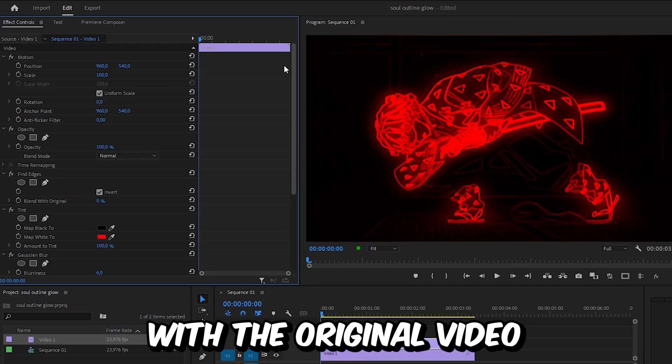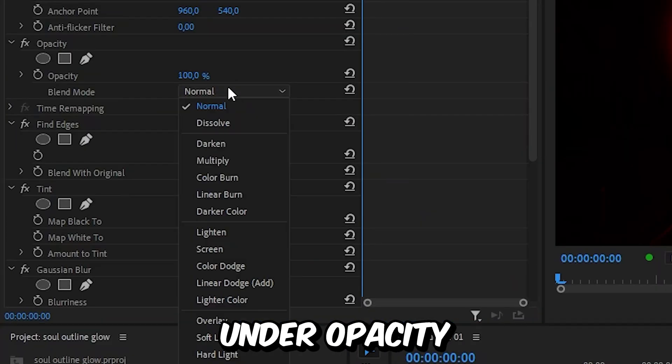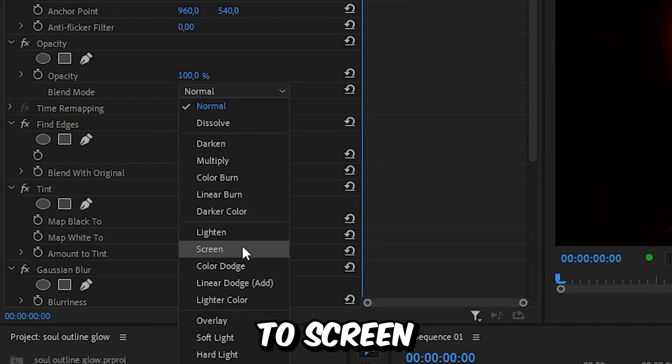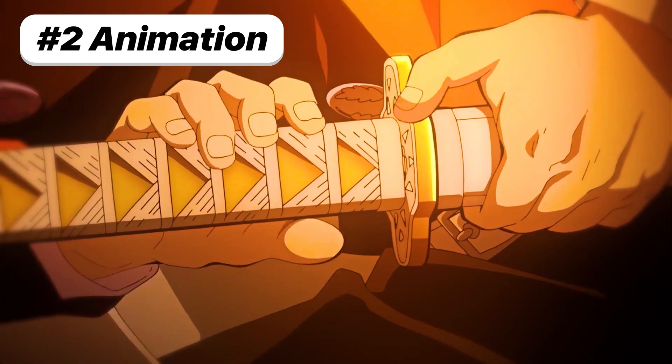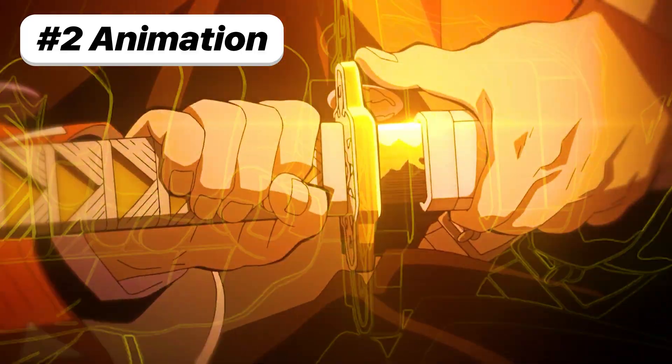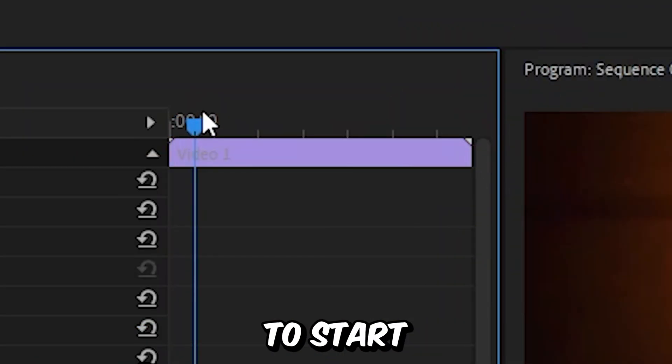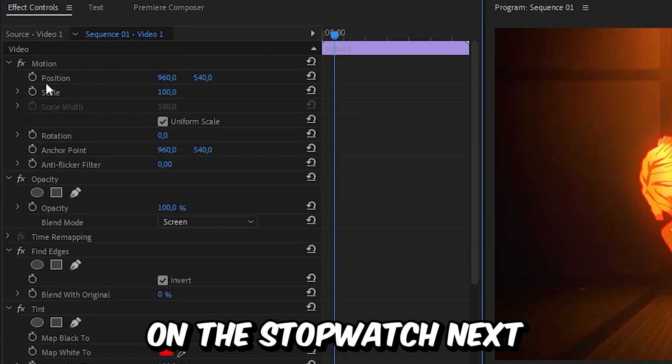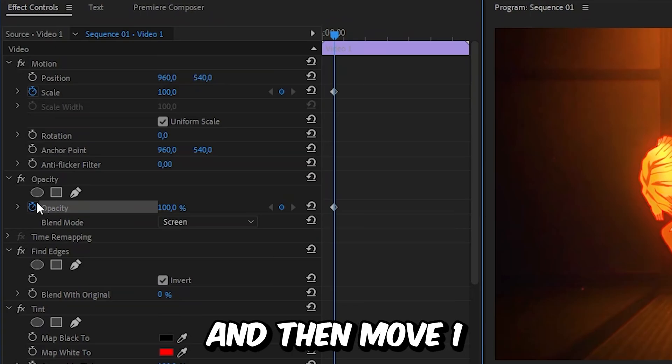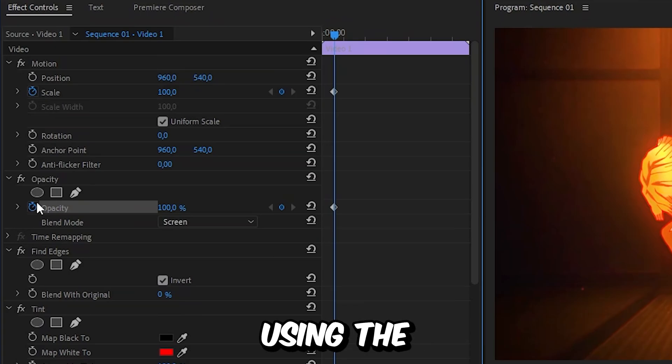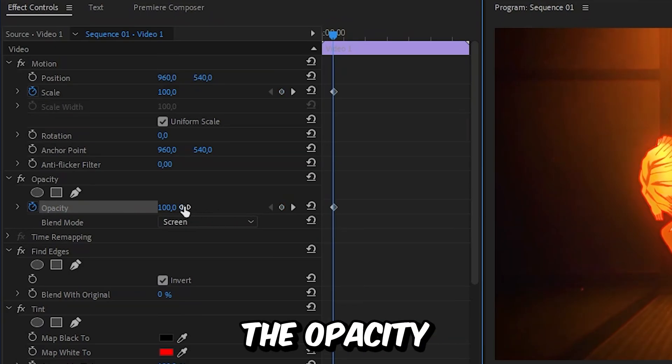Now to create this outline glow animation, you need to move to the point you want the effect to start and then click on the stopwatch next to Scale and Opacity. Then move one frame back using the left arrow key and set the opacity down to 0. This will hide the outline glow effect before the actual animation happens.